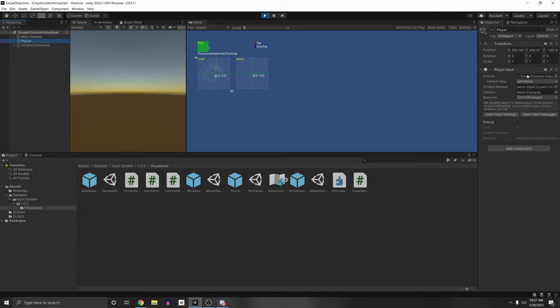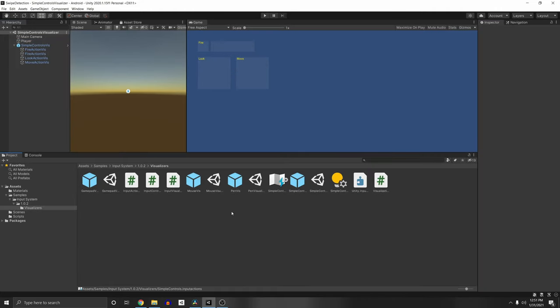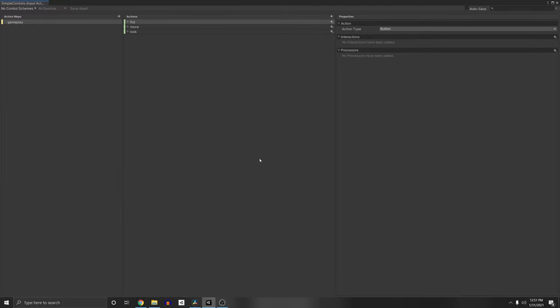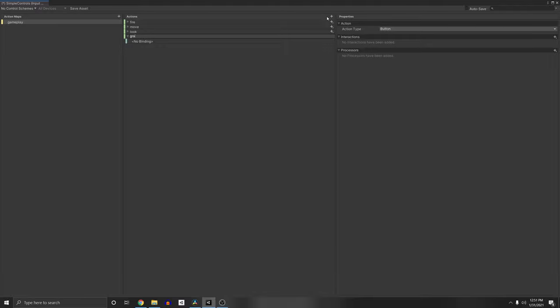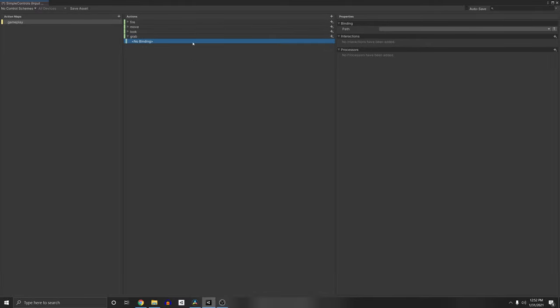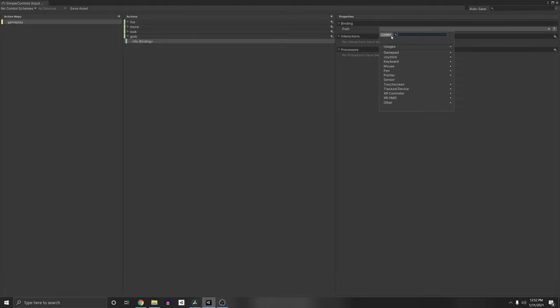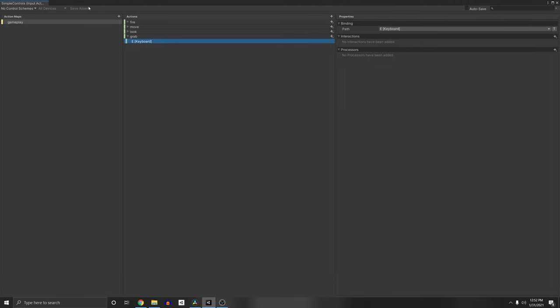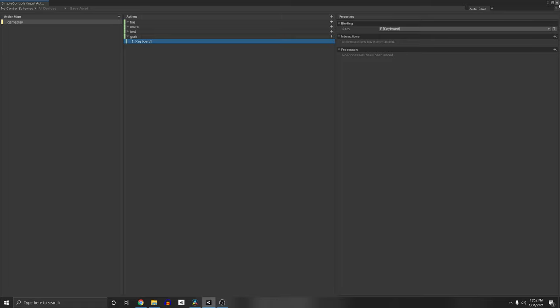So you can actually input your own. Under player, you can just input your own actions, and you select your default map. And I'm just going to show you how to do it with the existing simple controls. So if you wanted to add in another action, for example, let's add in a grab action here. Let's make it an action type of button. And then for the binding, we can just press listen, and I'm just going to select E. And then I'm going to save the asset.